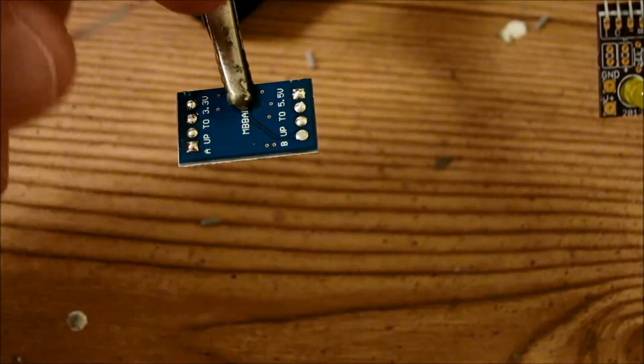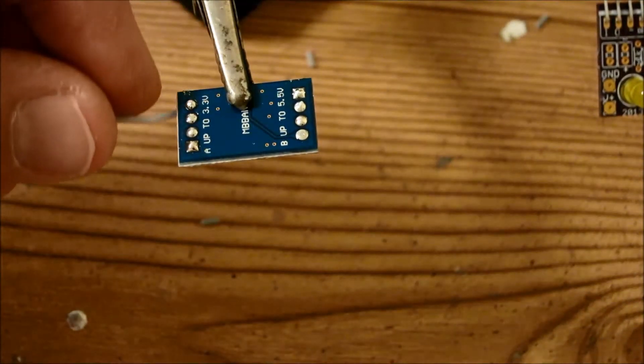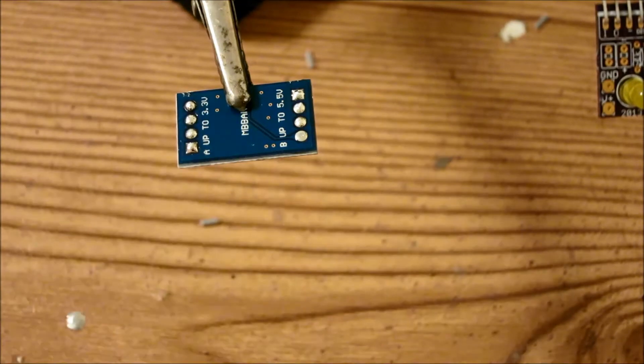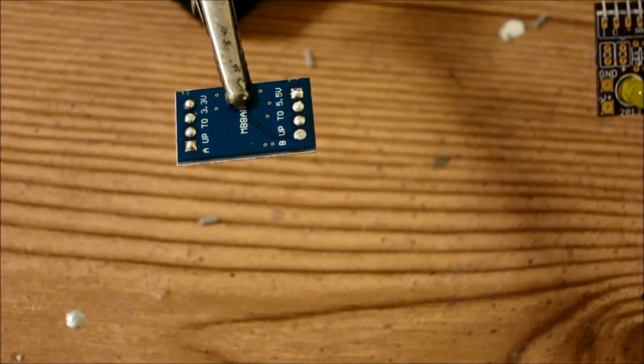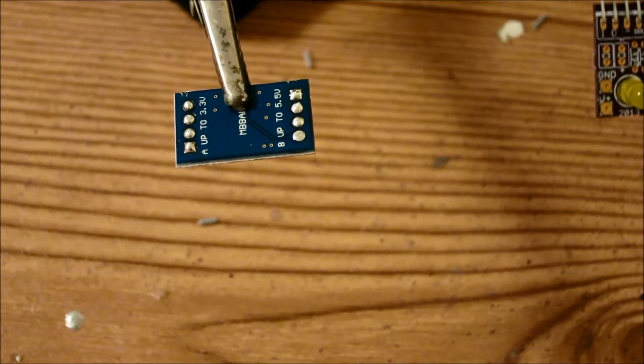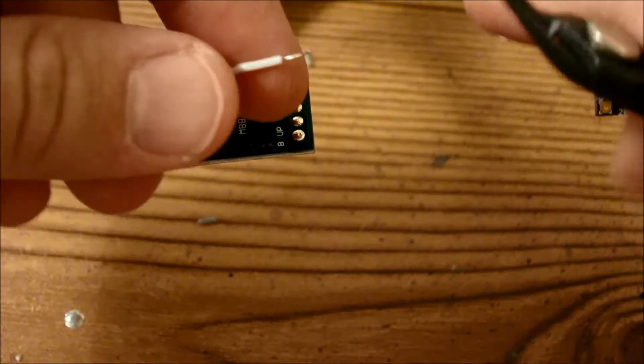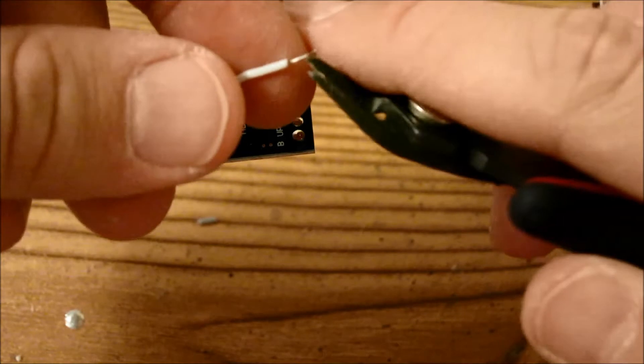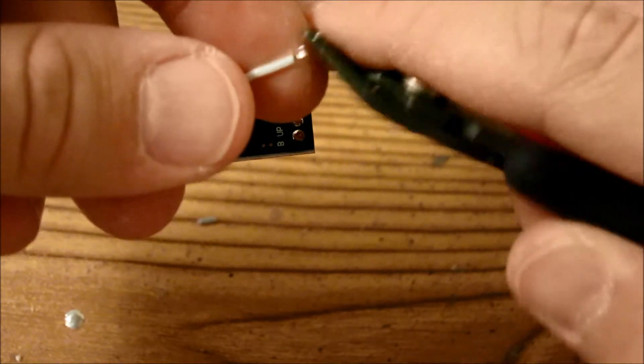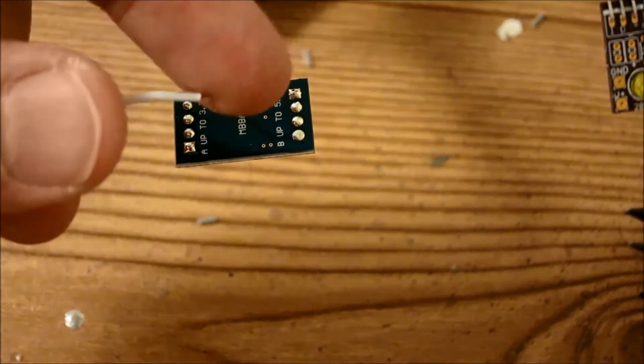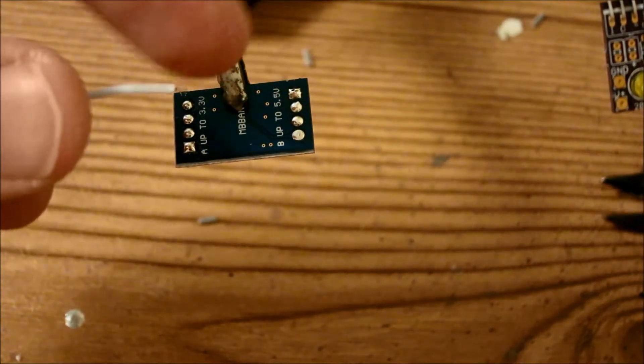All right, and now we're just going to go ahead and solder each one of these wires to each one of these pads. It helps to trim off a tiny bit of the wire here, so you have about an eighth inch of wire exposed.